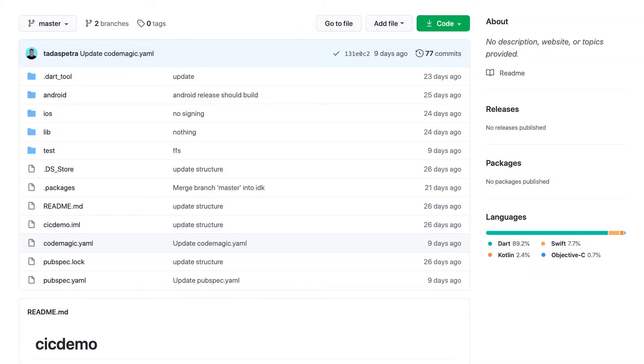Then on the repository side, all you need to do is add a Codemagic.yaml file in the root of the repository.